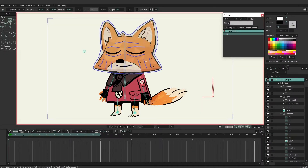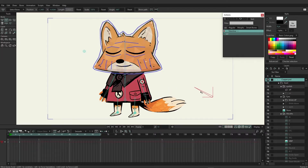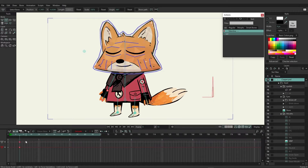For this video we're going to dive into smart bones a little bit more. At one point I went in and created a smart action for the tail and as you can see when we move this dial up or down we're able to control the tail. That's what we're going to be exploring here — defining this a little bit more and showing you some more examples of how it can work.